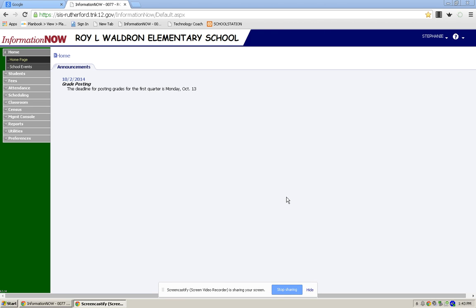Hey guys, I hope everybody had a great fall break. I know you all are so excited about posting grades today for report cards, so I thought I'd make a quick video showing you how to post grades.